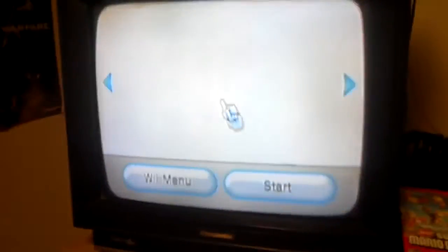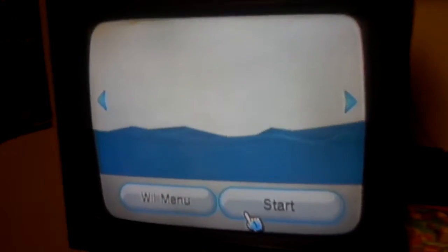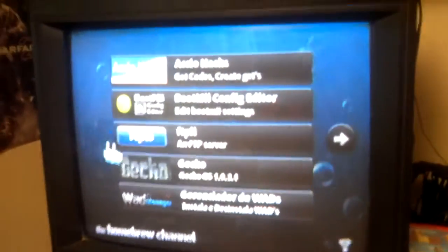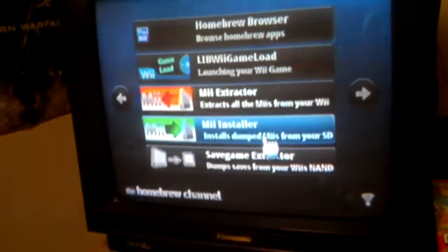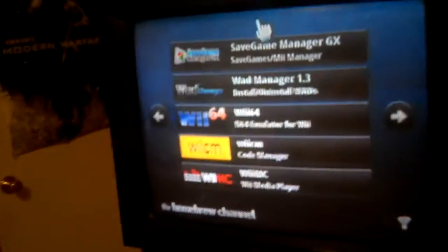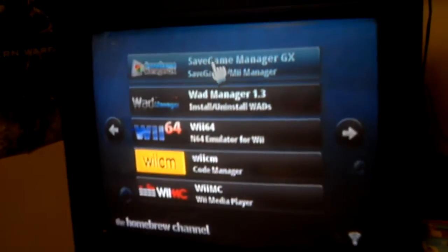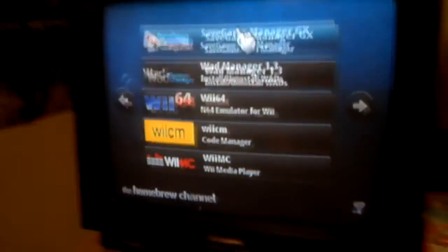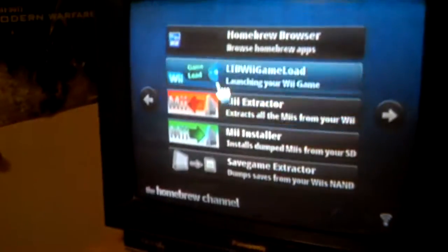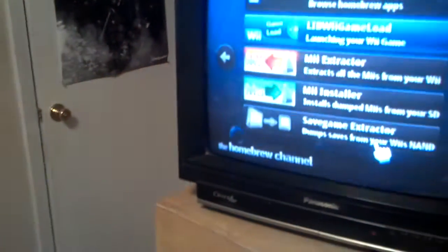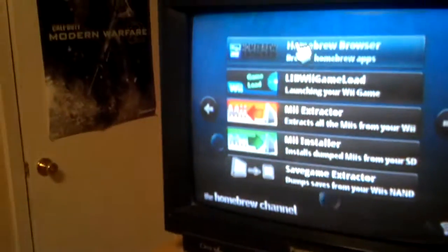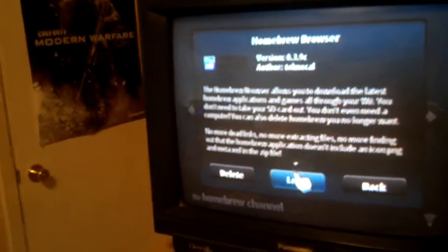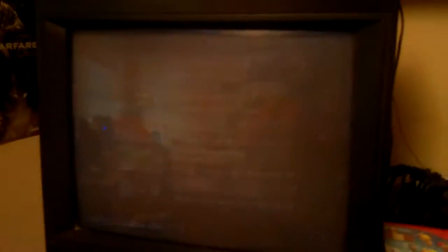Homebrew Channel. Okay. You're going to need this app right here, Save Game Manager GX. You can get that from the Homebrew Browser. And I will show you exactly where to find it. I'm going to load. I'm just going to wait for the network to initialize.